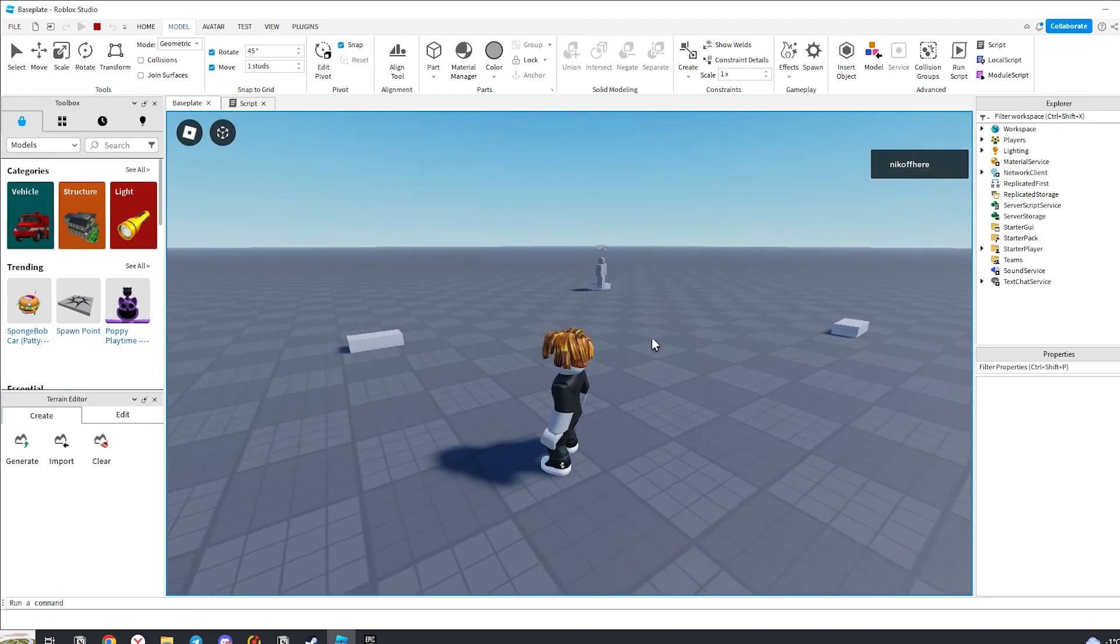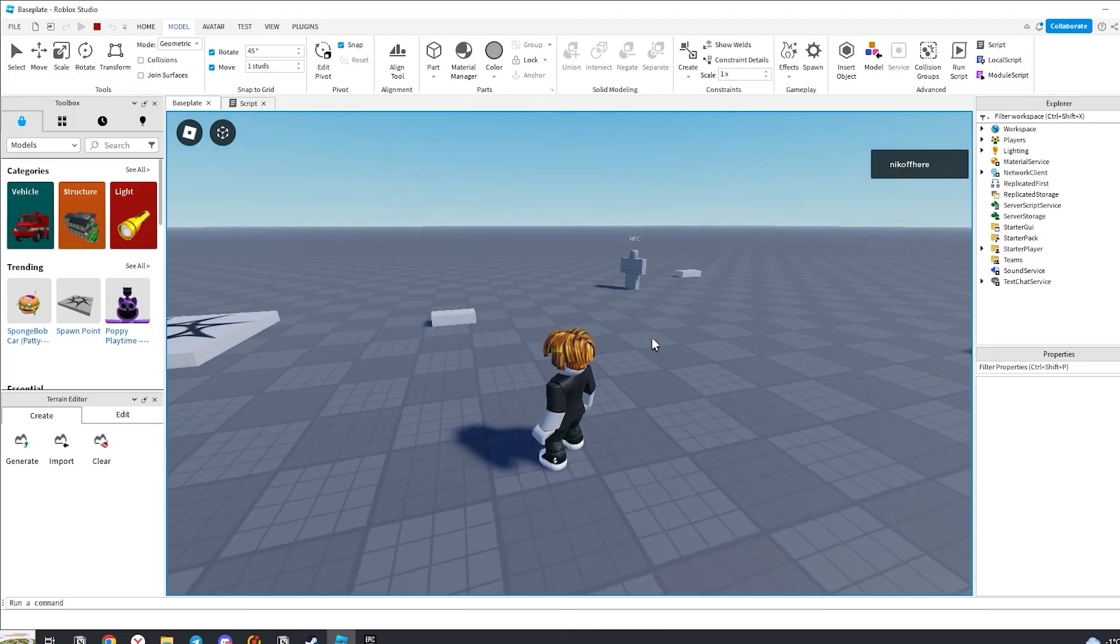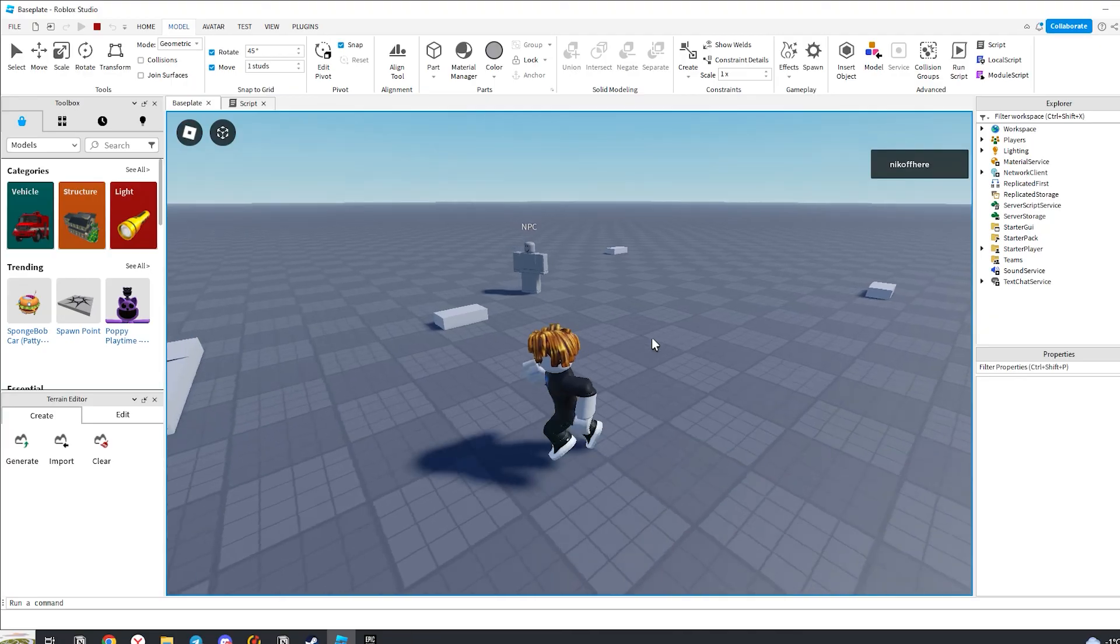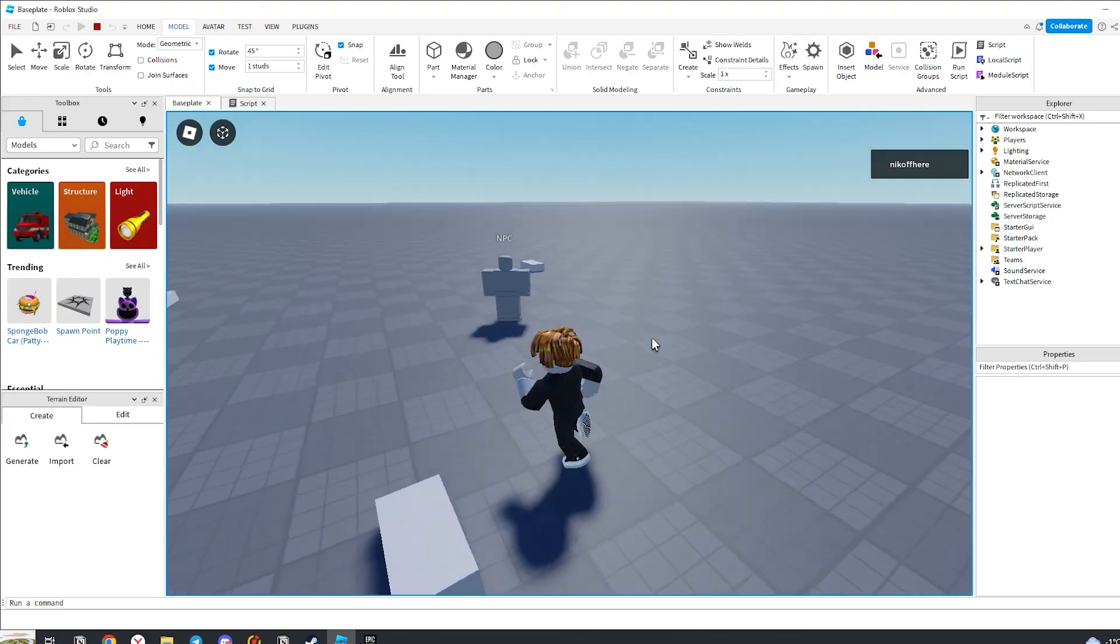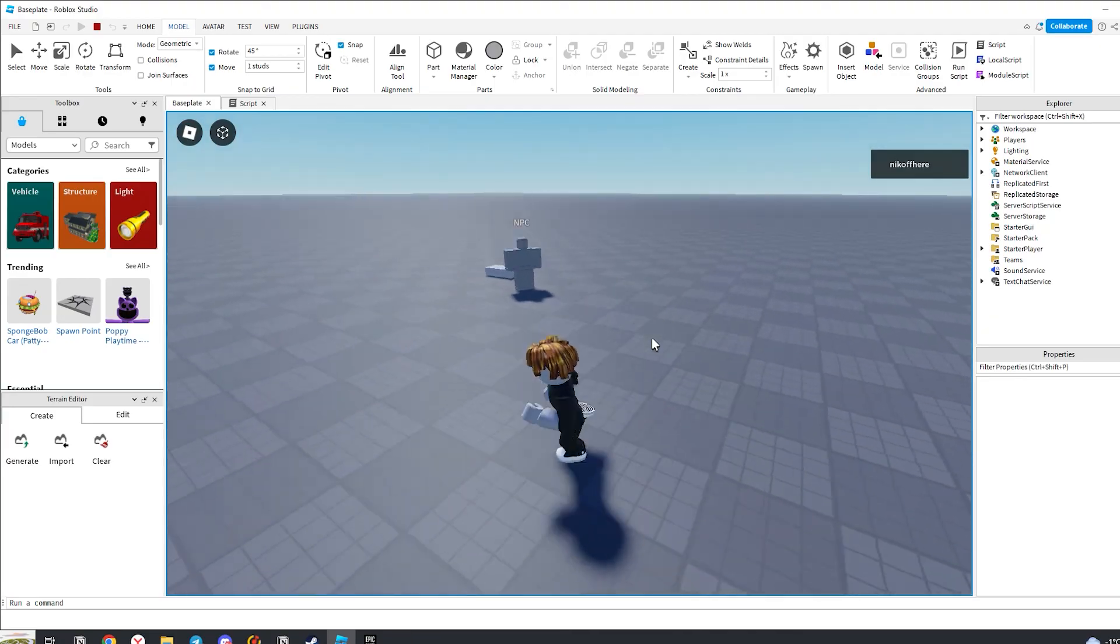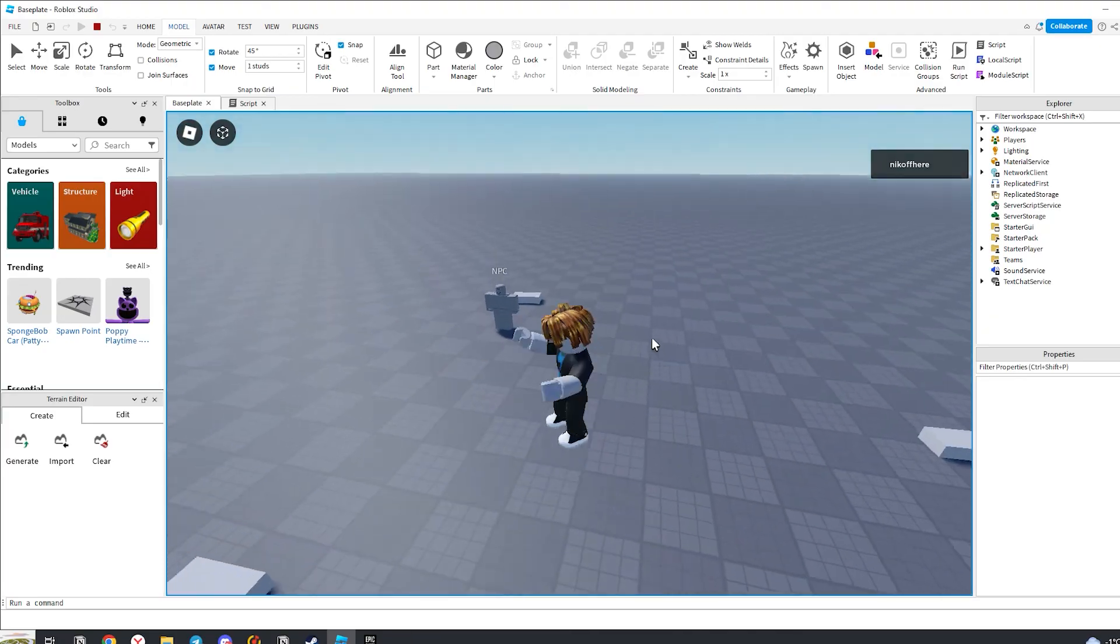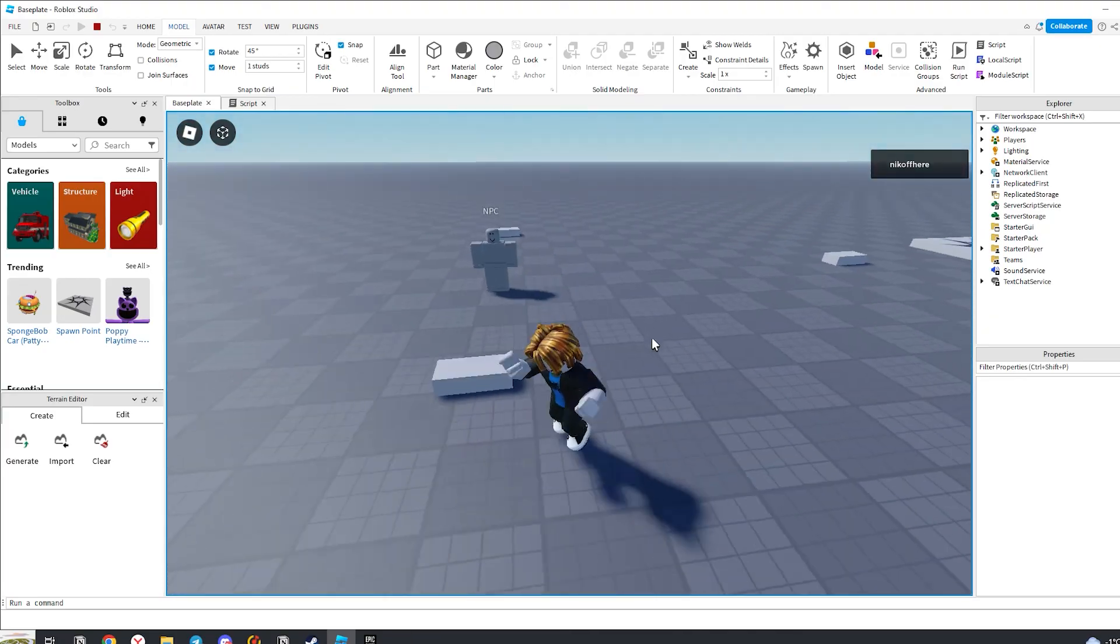Now you know how to make walking NPC in Roblox Studio. Write in the comments what lesson to make next, and don't forget to put a like and subscribe to the channel.